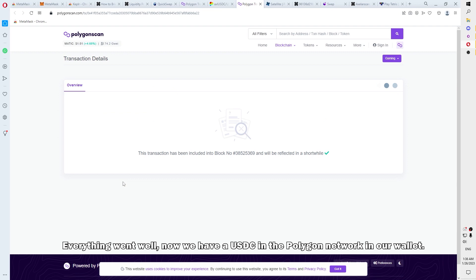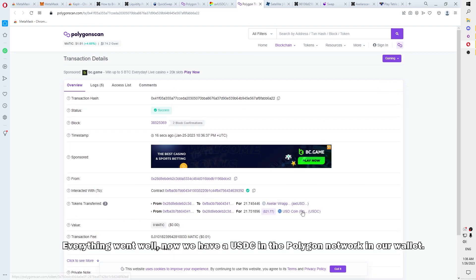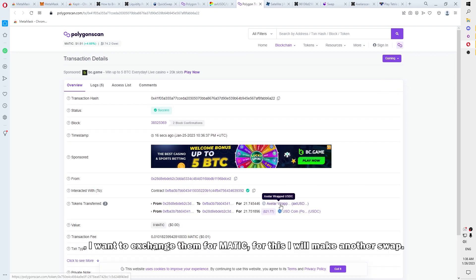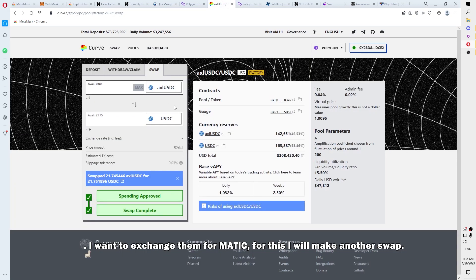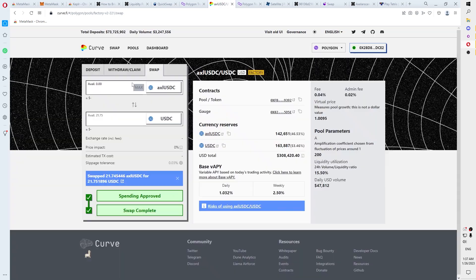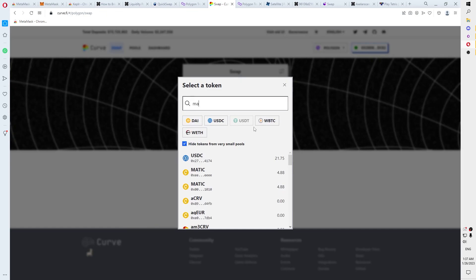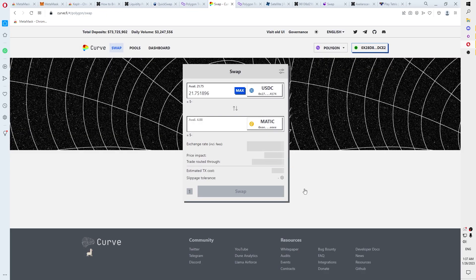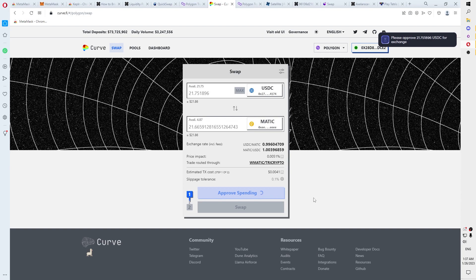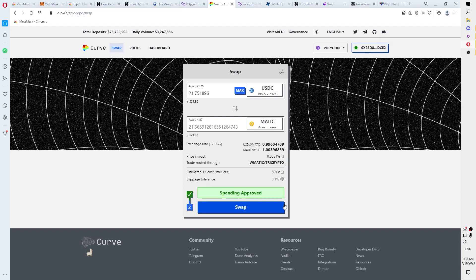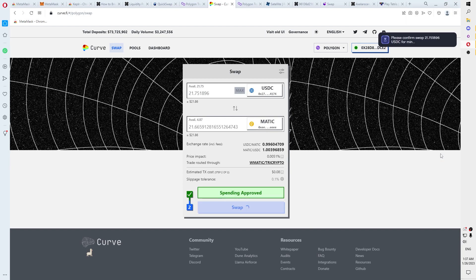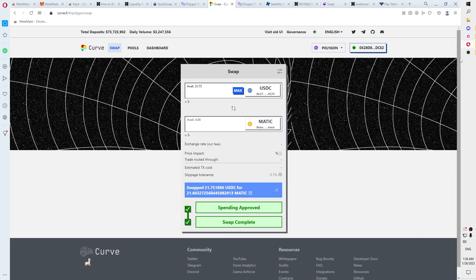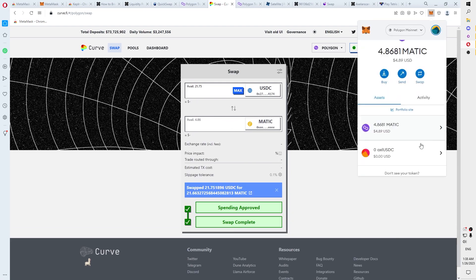Everything went well, now we have USDC in the Polygon network in our wallet. I want to exchange them for Matic, for this I will make another swap. Click Swap.